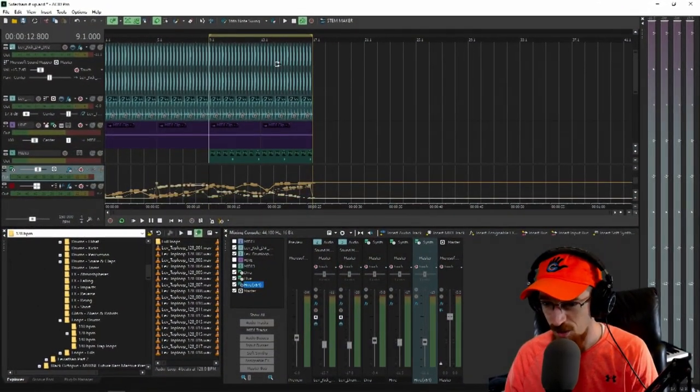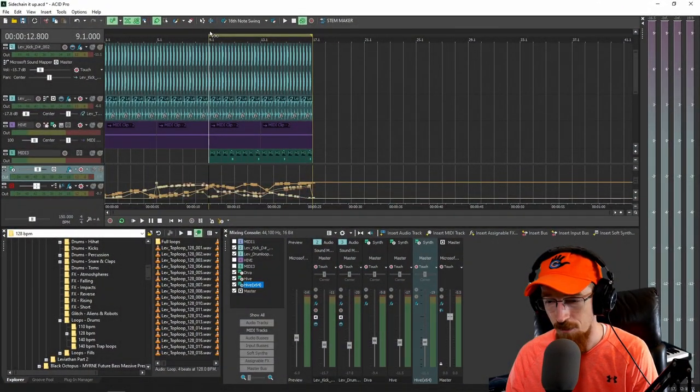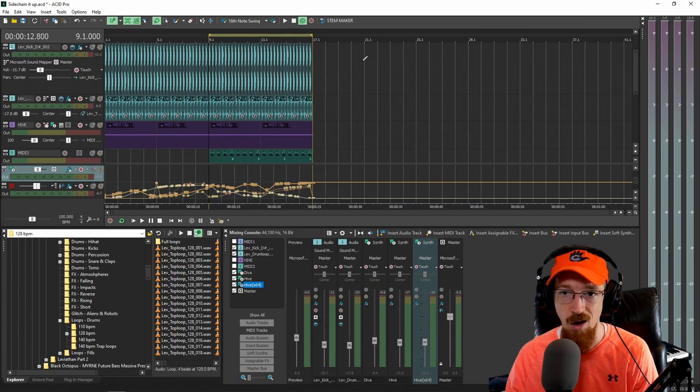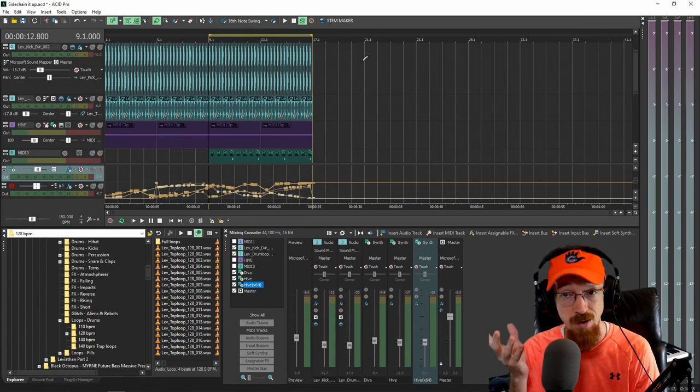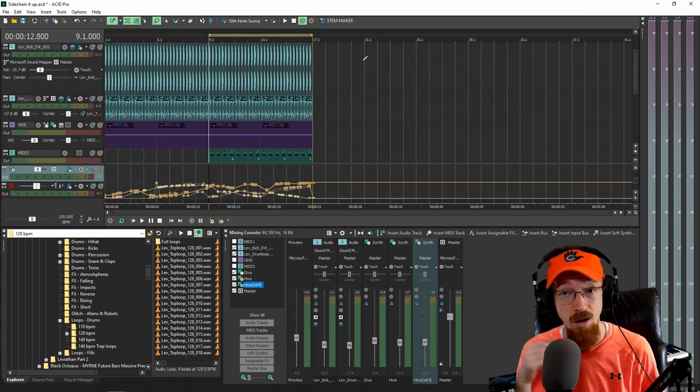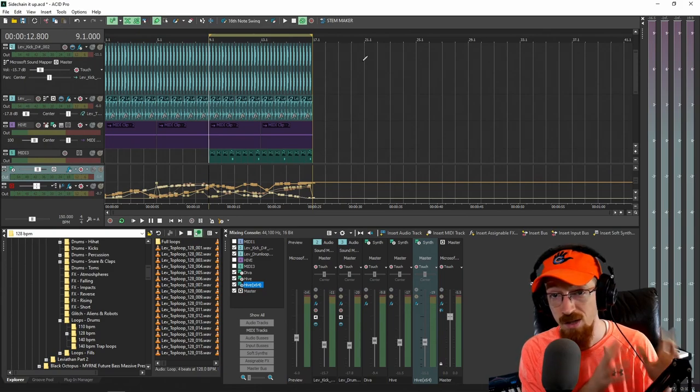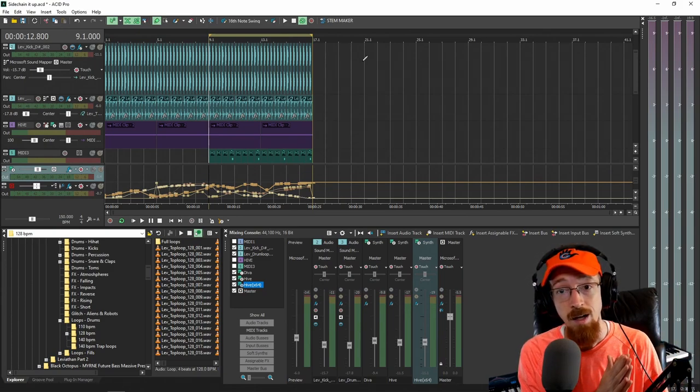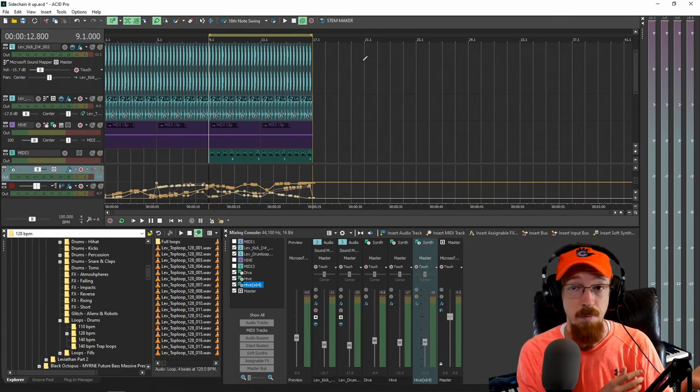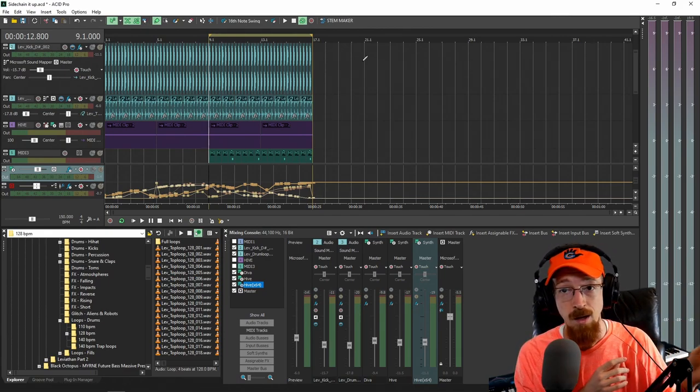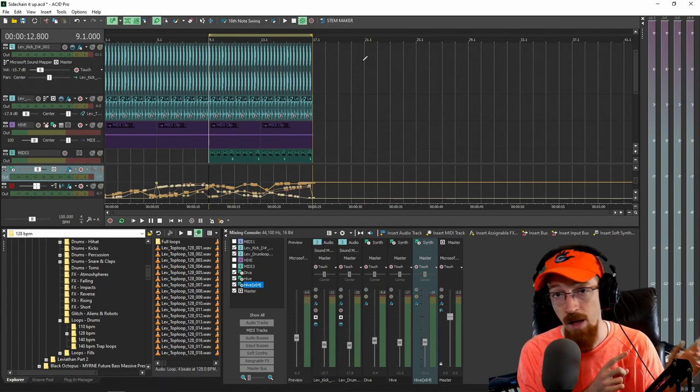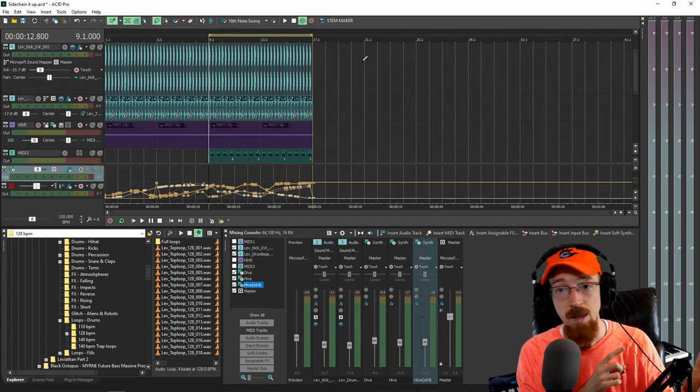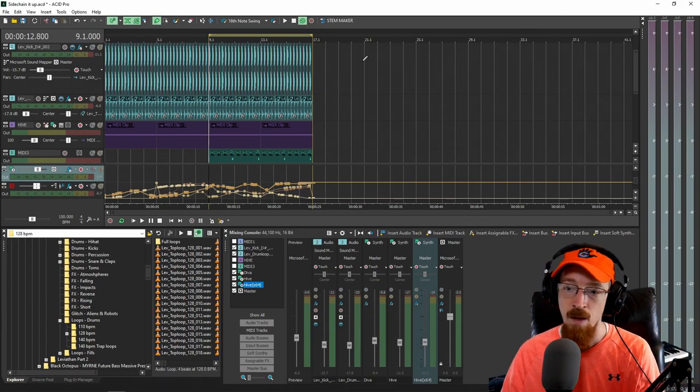Sidechain is great for all kinds of pumping effects. If you're unfamiliar with sidechain, all it does is take a compressor and instead of compressing the audio that's coming in and using that audio to determine when to compress it, it instead uses an external signal such as a kick drum. So when the kick drum hits, it tells the compressor to turn the volume down on the input and you get that pumping effect going on.